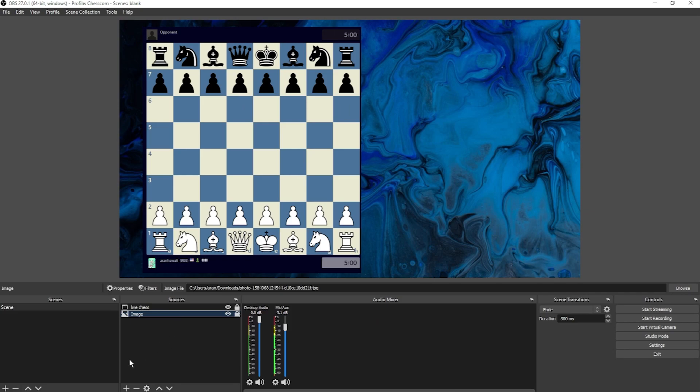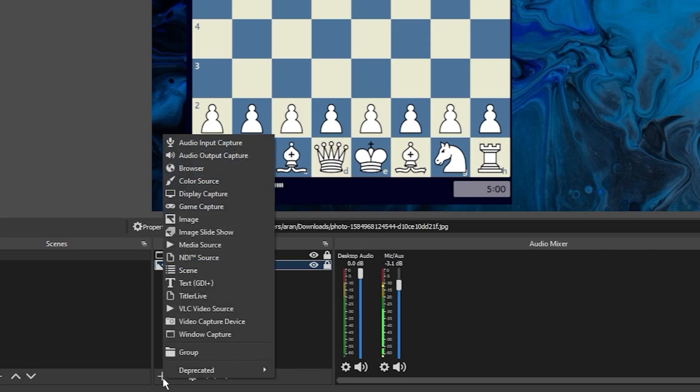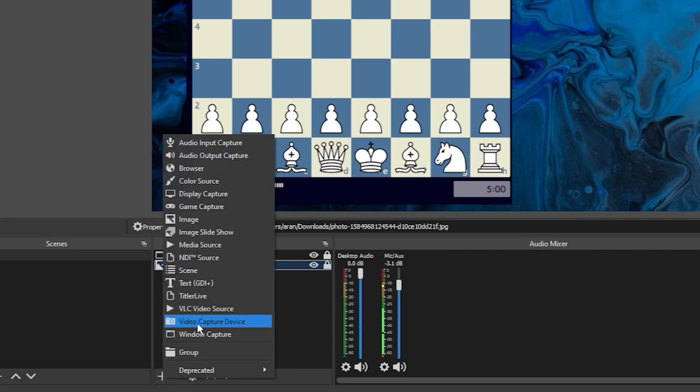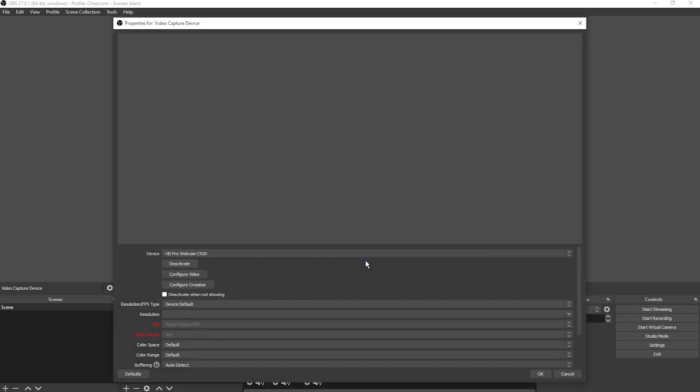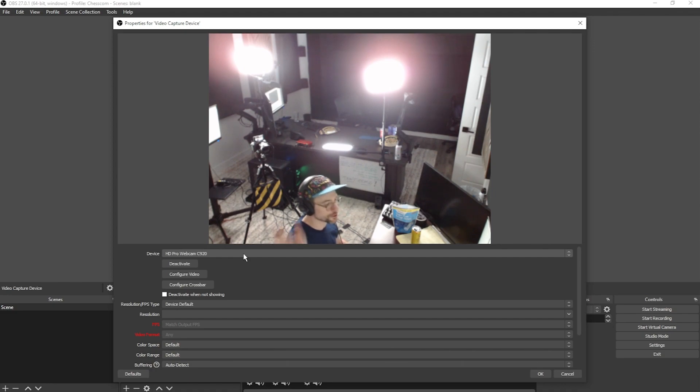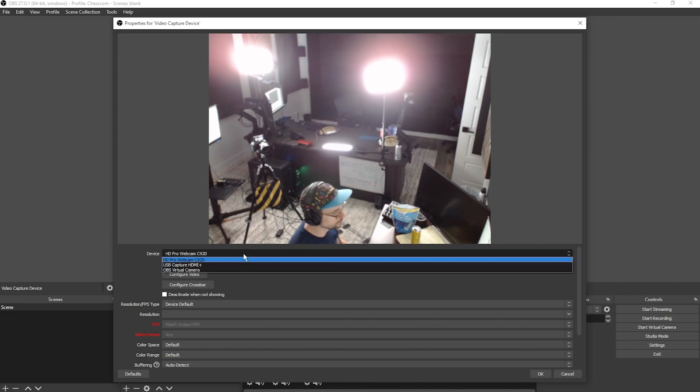Now let's add your webcam. Click the plus and video capture device. You can label it or just click OK. Now click the dropdown and choose your webcam. You should get a preview of the webcam if it's connected properly.